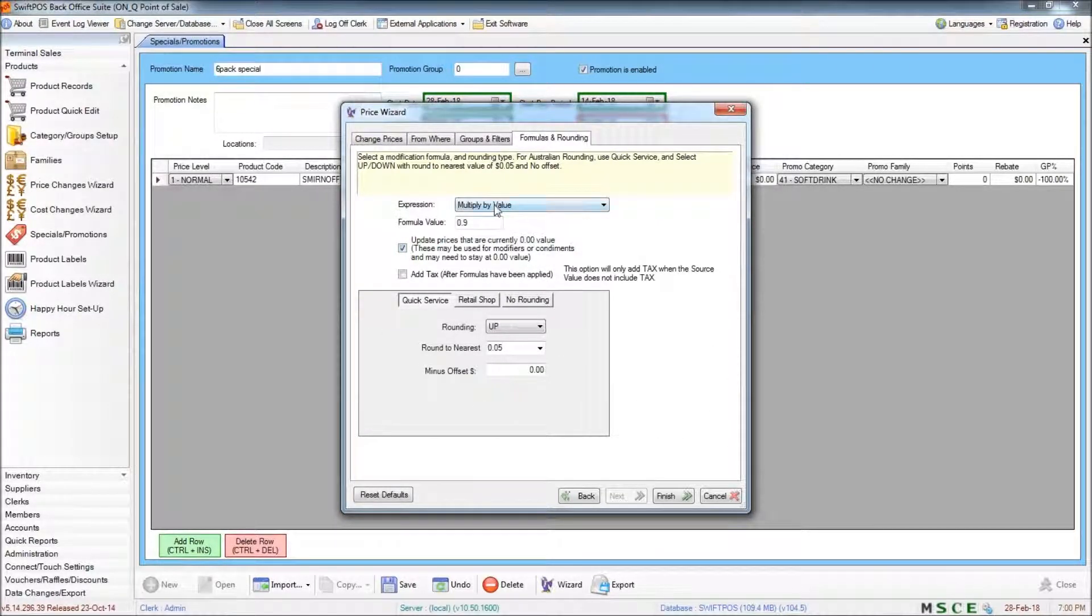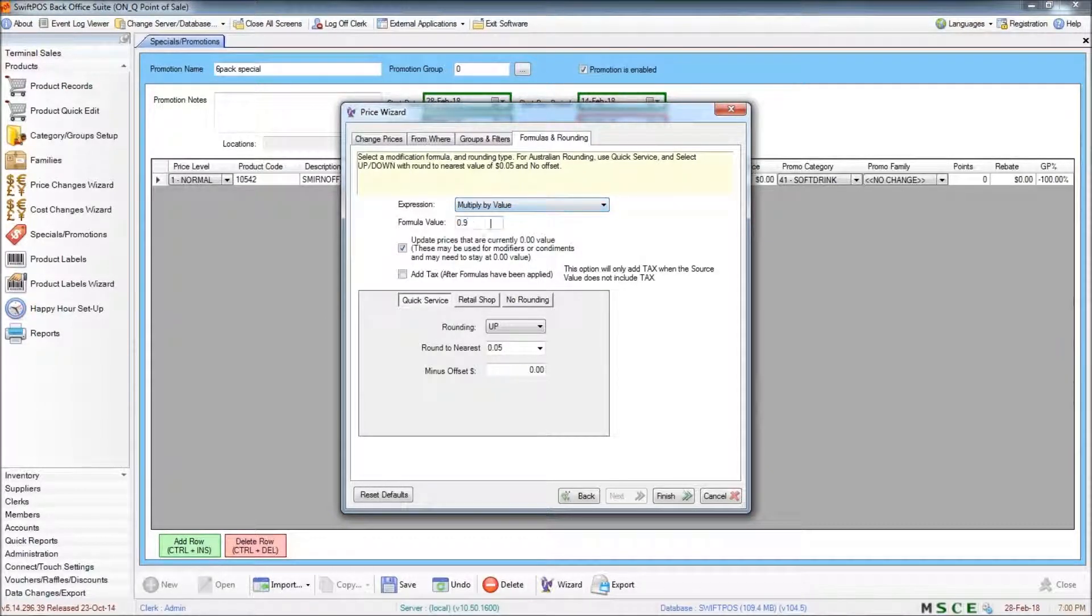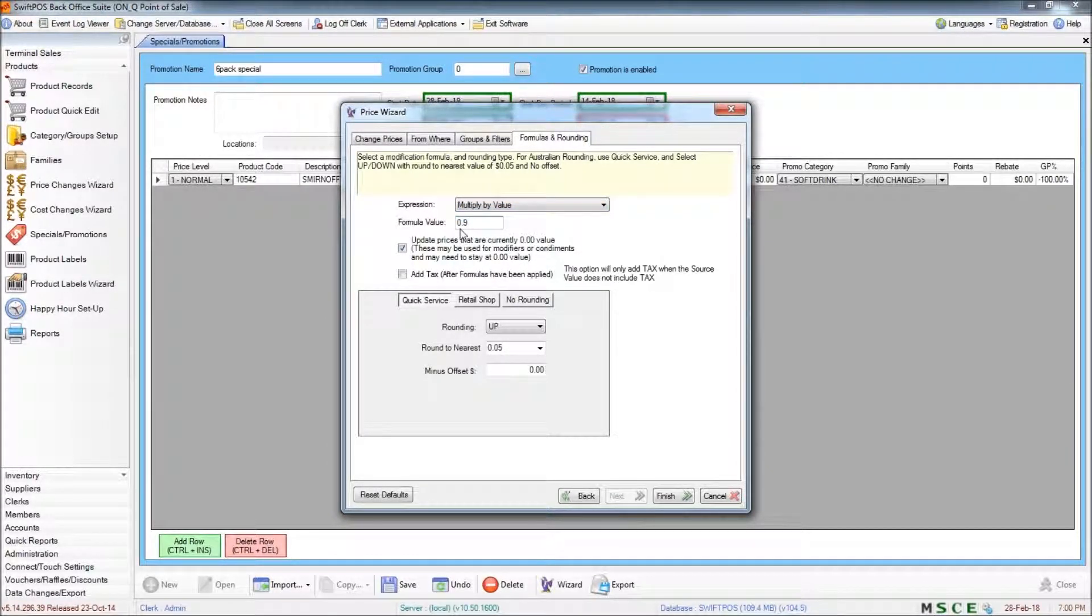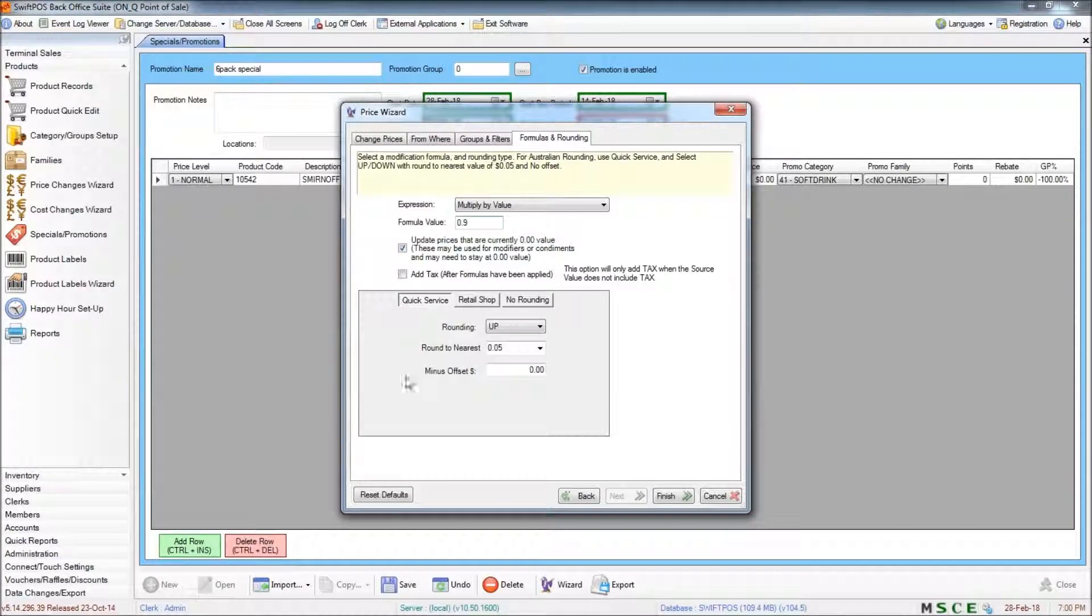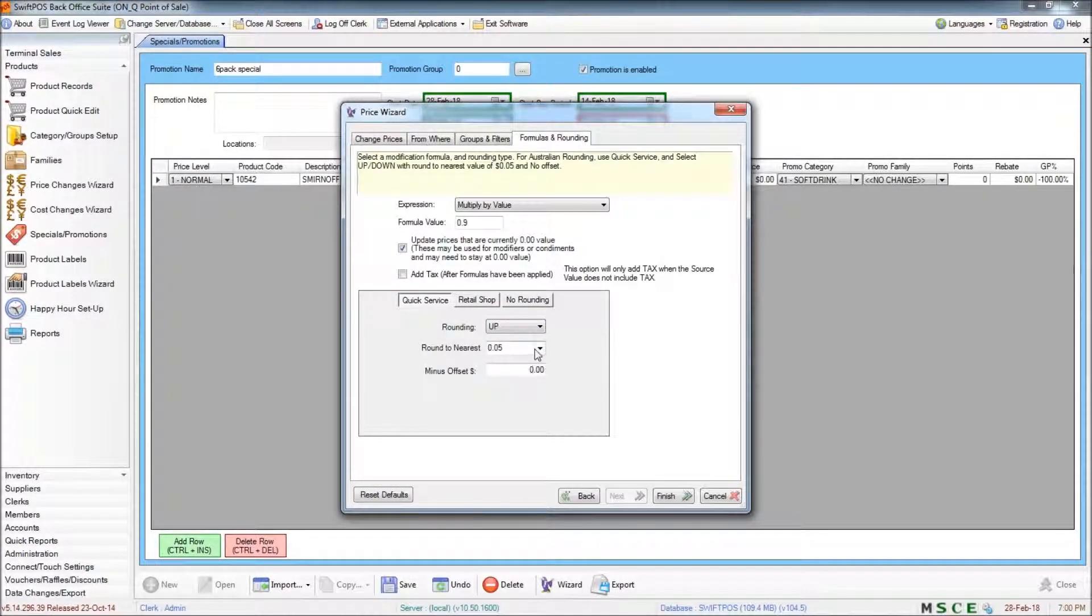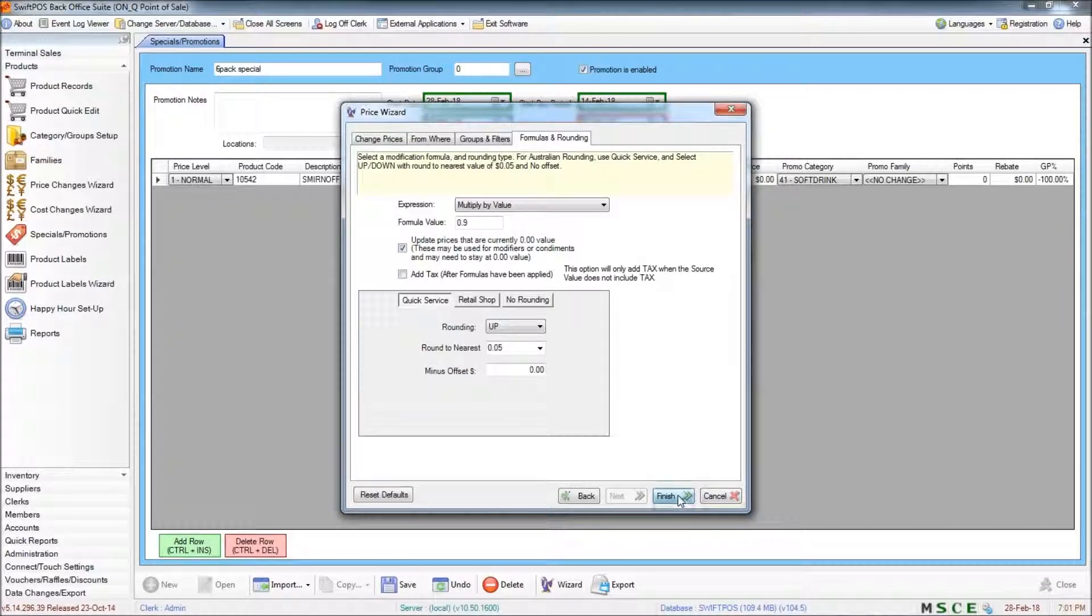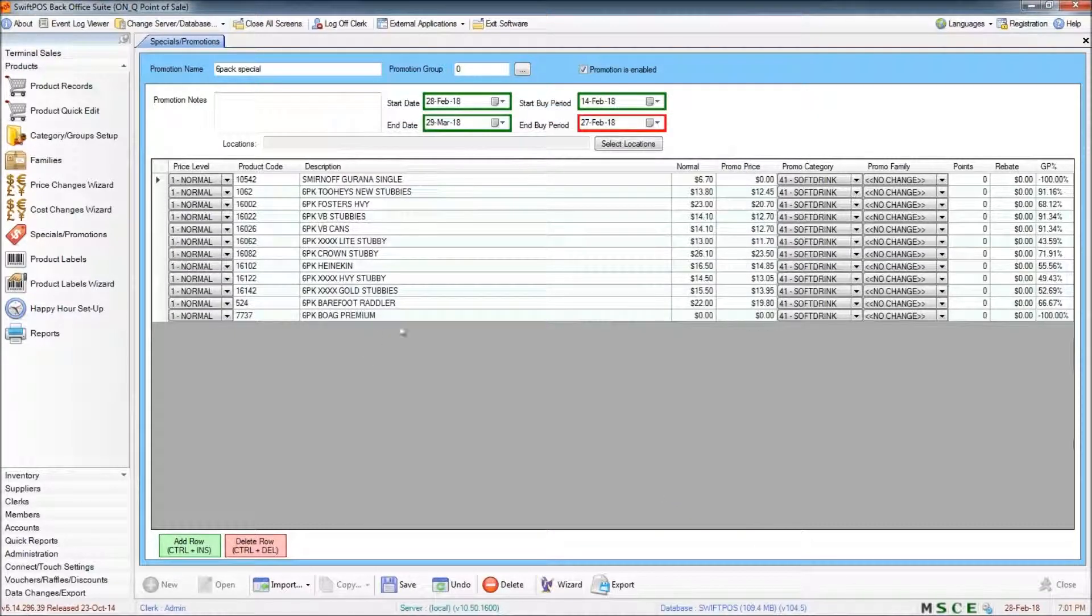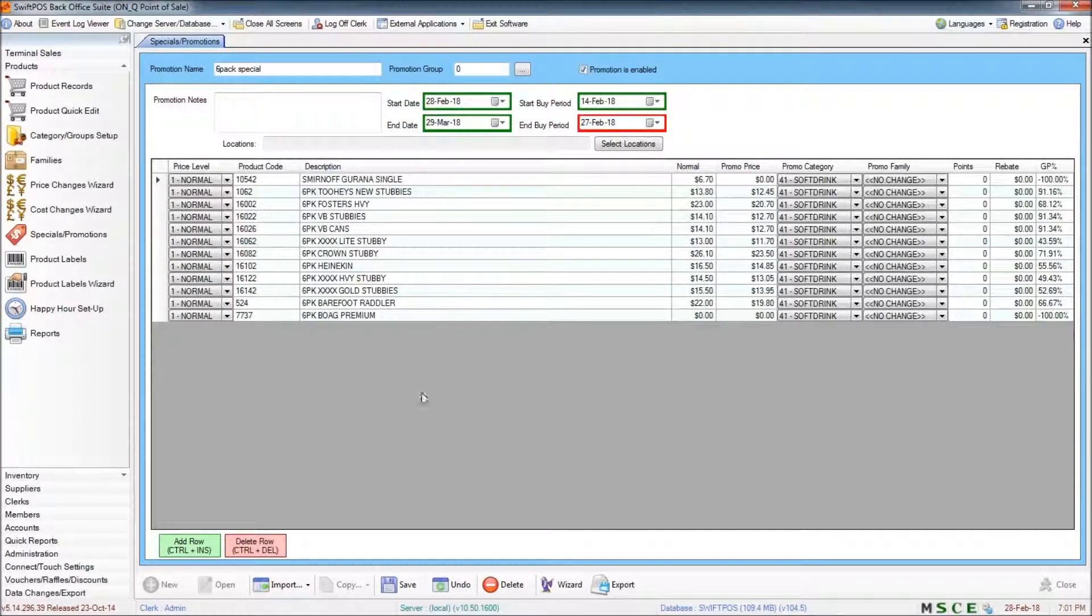In this case, I'm using multiply by value and I'm using formula value 0.9. For the rounding, I'm just using rounding up to the nearest five cents. I'm happy with those filters, so I'm going to click finish. And that's going to add those products to the grid here.